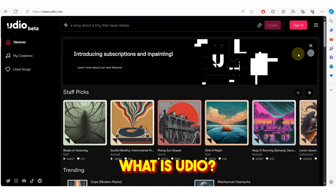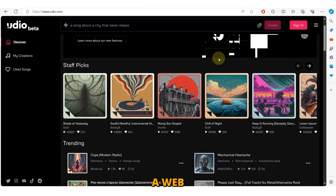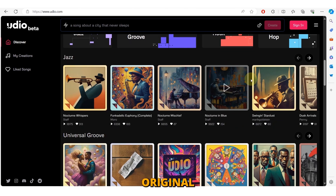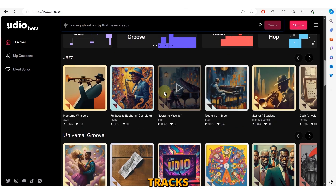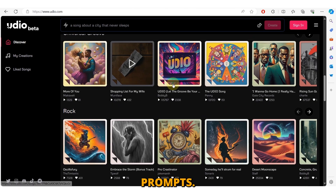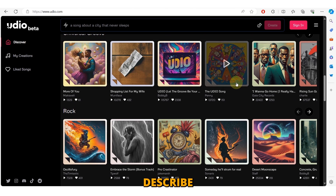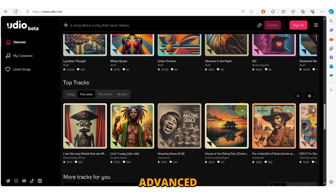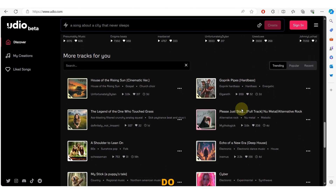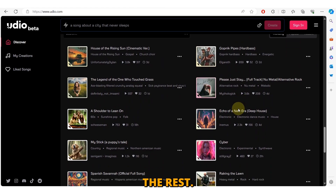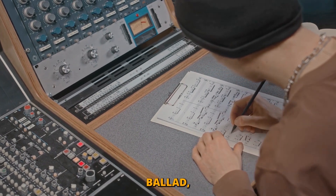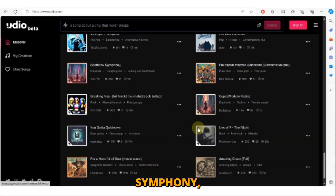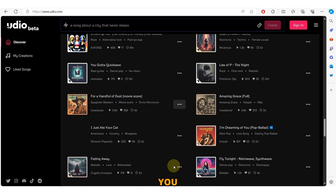Udio is a web-based platform that allows users to create original music tracks using nothing but text prompts. Simply describe the kind of music you want to create, and Udio's advanced AI algorithms will do the rest. Whether you're looking for a country ballad, a hip-hop banger, or a classical symphony, Udio has you covered.